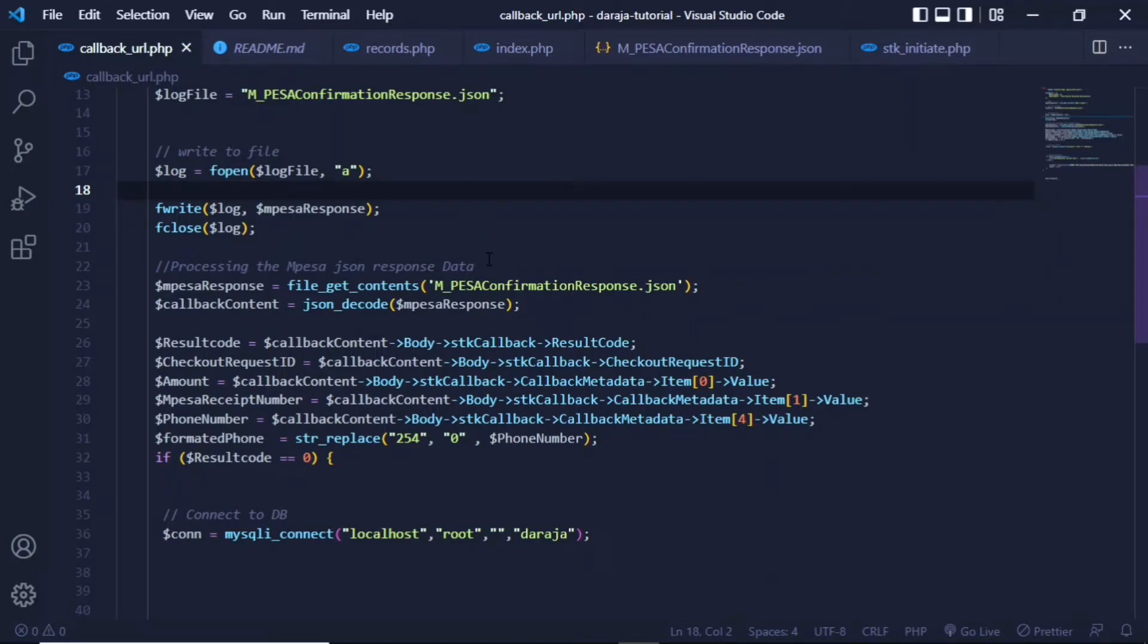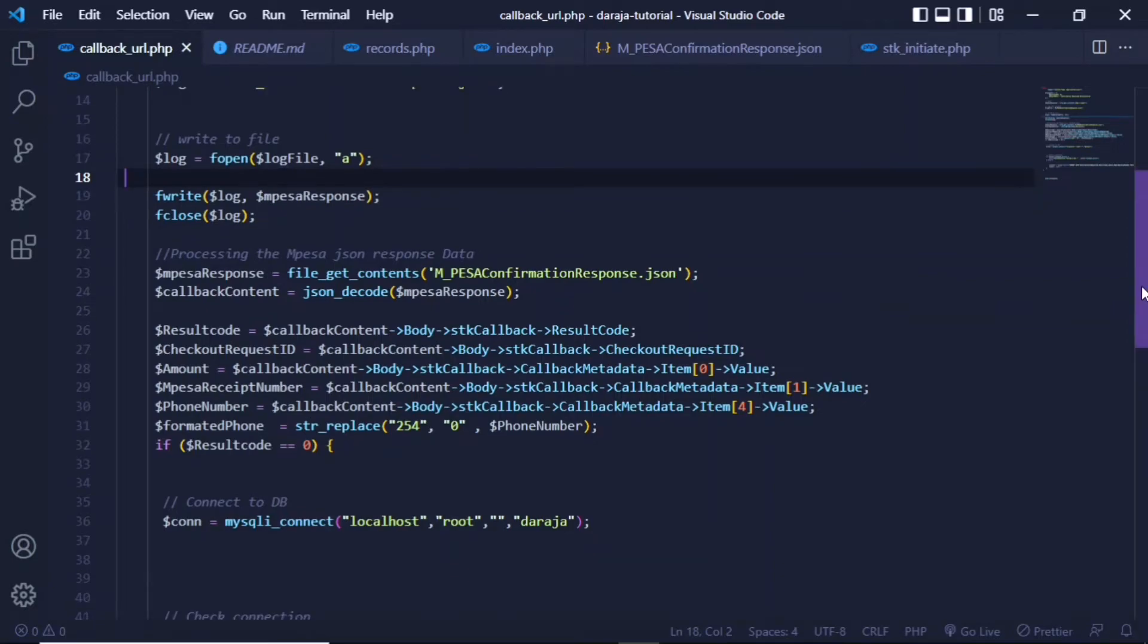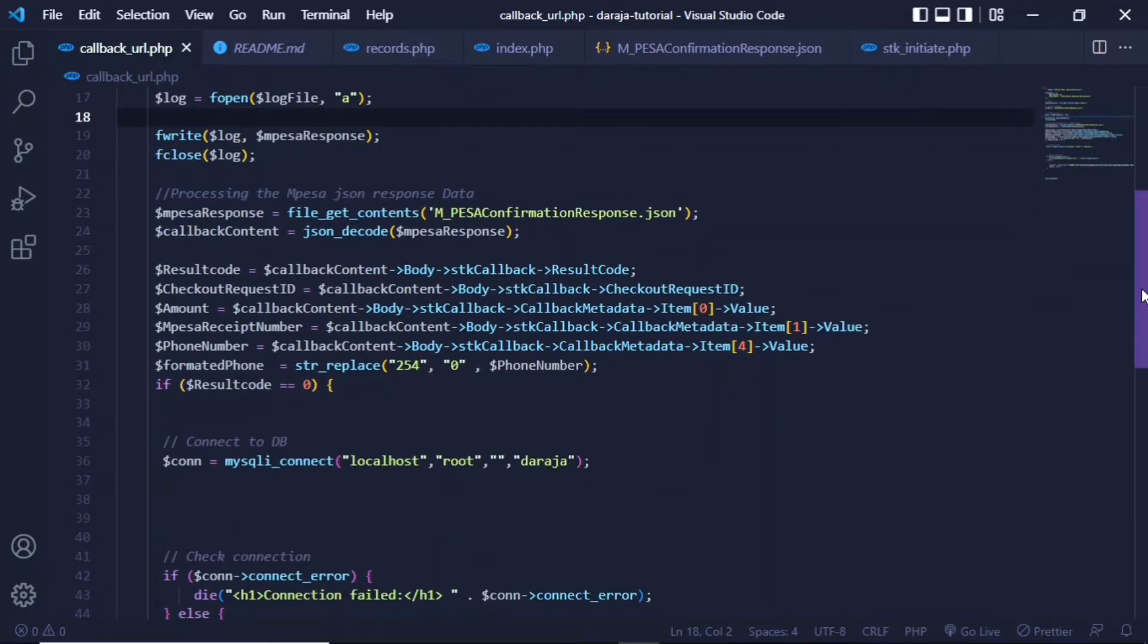As you can see, you actually specify this for the phone number and the M-Pesa receipt number as well. And at this point, once you have the formatted content and you already have access to each and every object, you can also go a step further with this line of code, which is creating a formatted phone number which will replace the 254 with just the digit zero if you want your phone number to be in 07 format.